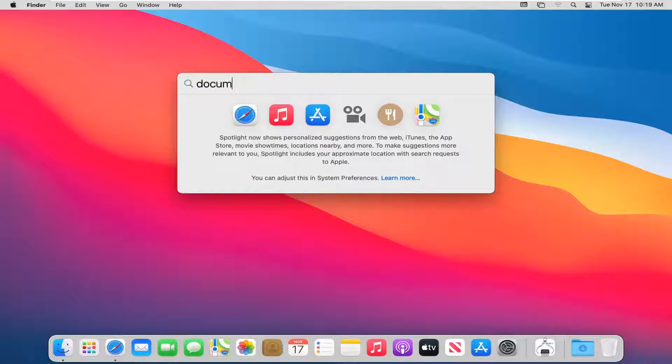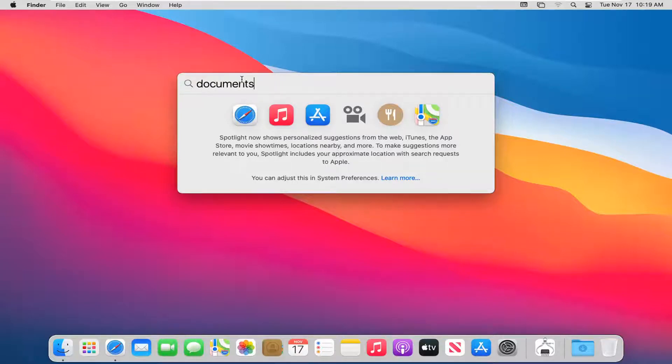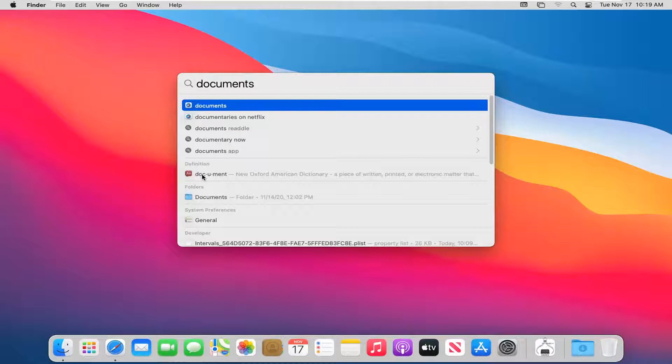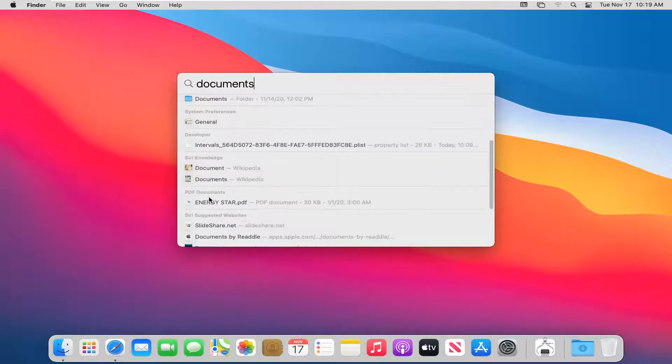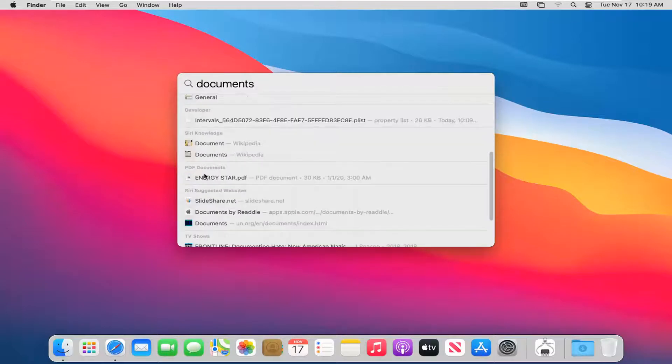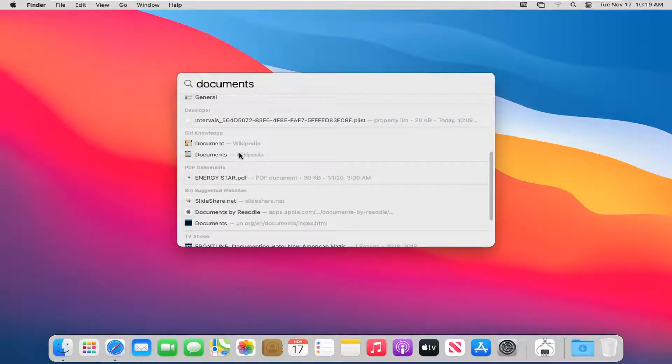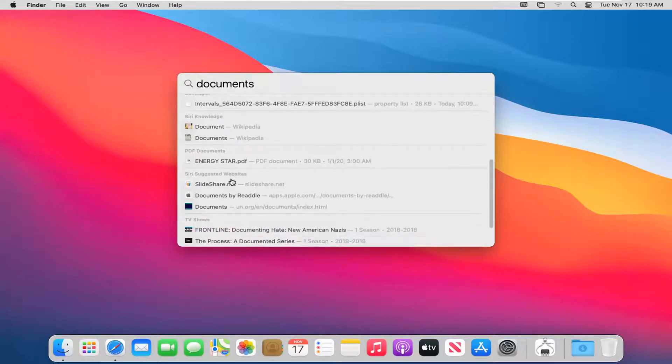So let's just say I search for documents. If there's a document named documents, it'll show it. Otherwise you'll see there's a dictionary definition as well as file folders it'll recommend. And notice even developer files and PDF documents it'll show up.